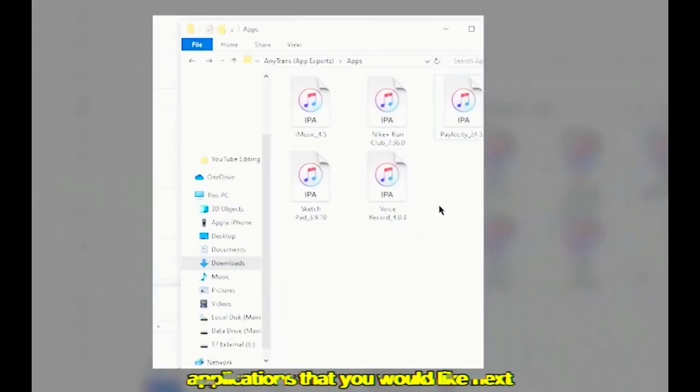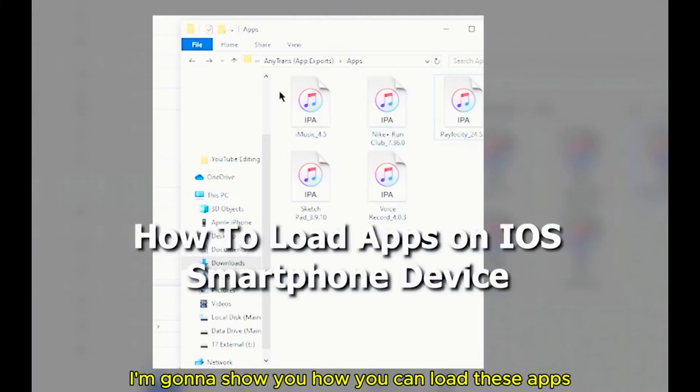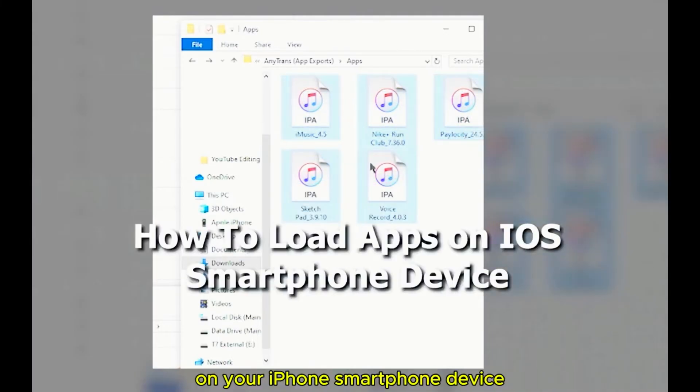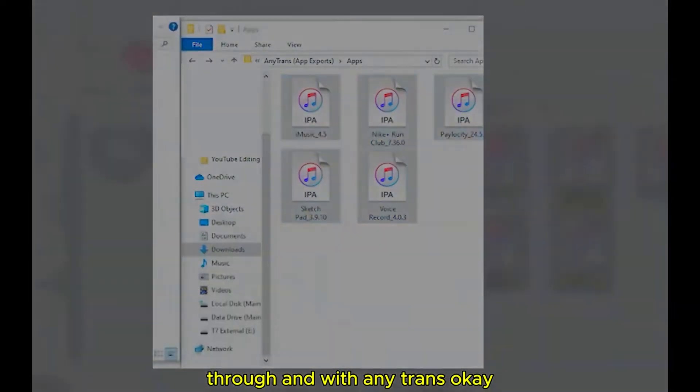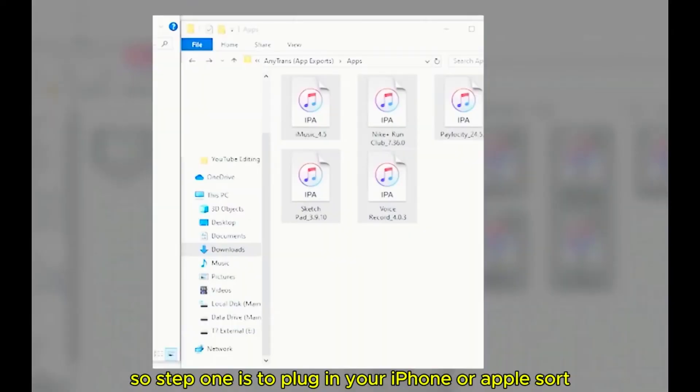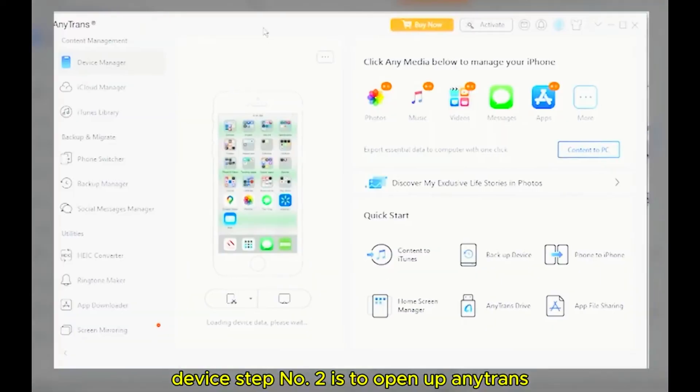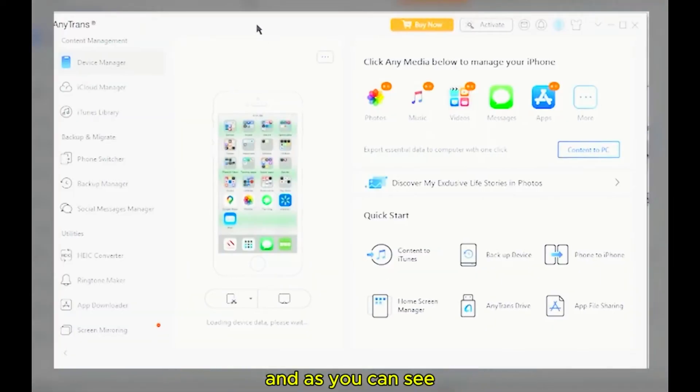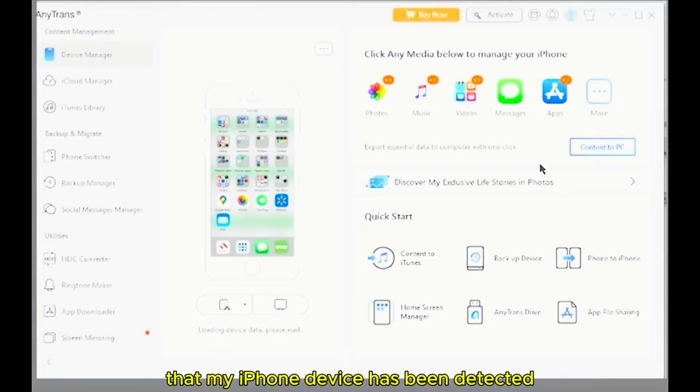Next, I'm going to show you how you can load these applications on your iPhone smartphone device through AnyTrans. Okay, so step number one is to plug in your iPhone or Apple smart device. Step number two is to open up AnyTrans. And as you can see, my iPhone device has been detected.